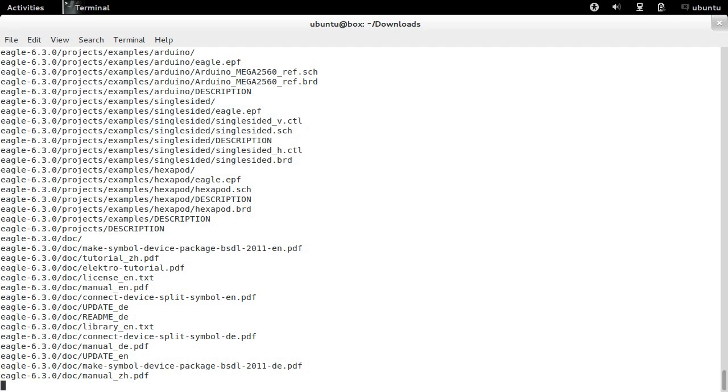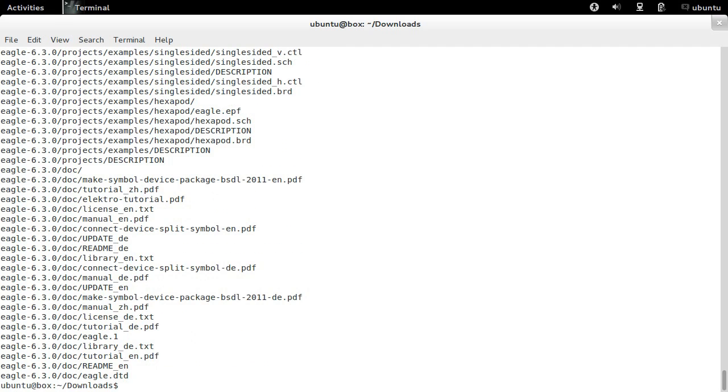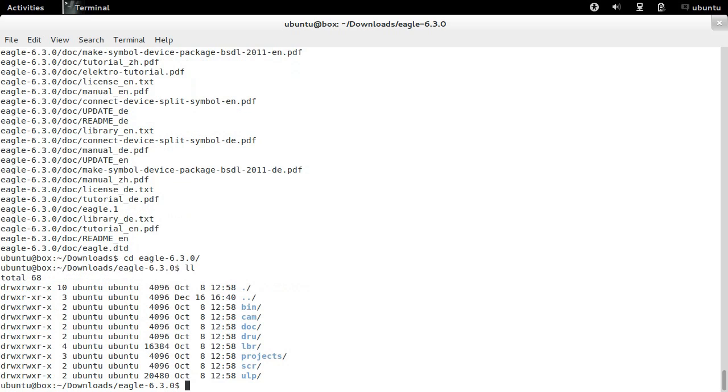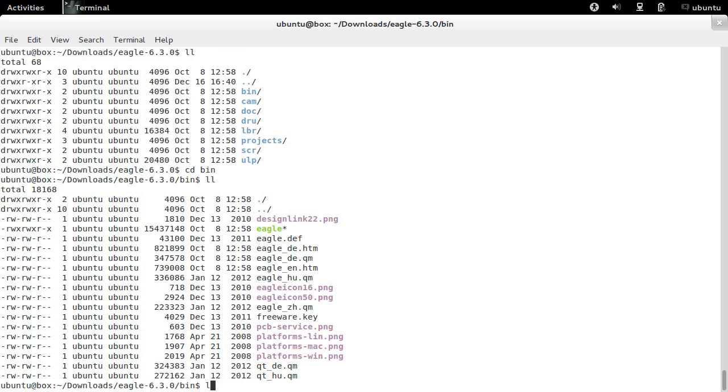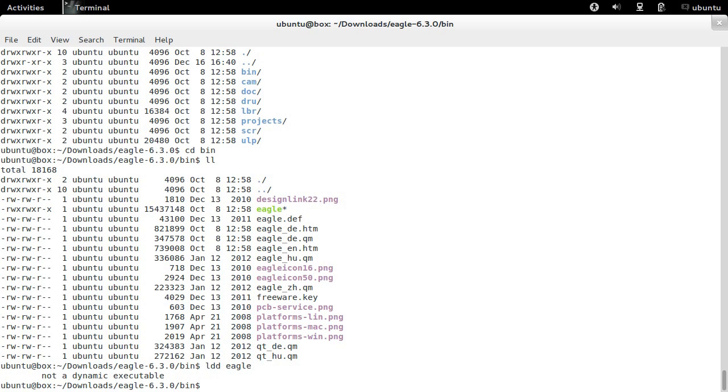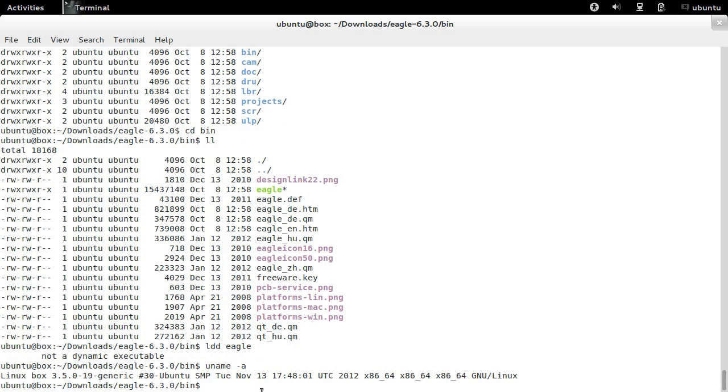I've skipped the extraction process. If we enter the extracted EagleCAD files, you can see the binary. Using ldd to find out what dependencies it has, there aren't any dependencies shown. In our case, it's because we're on a 64-bit system and EagleCAD relies on 32-bit packages.